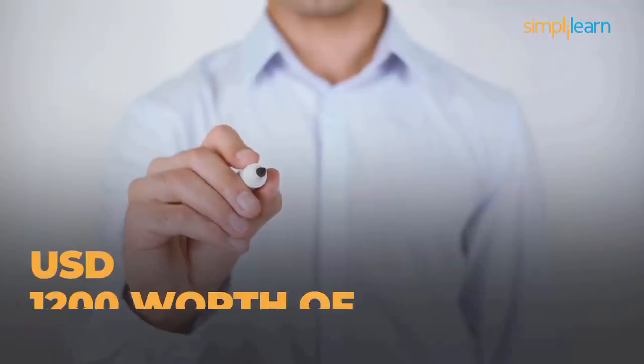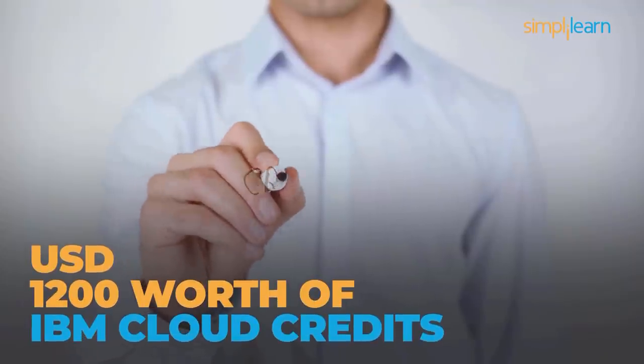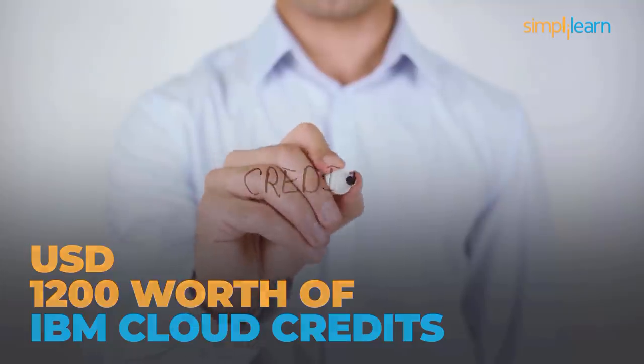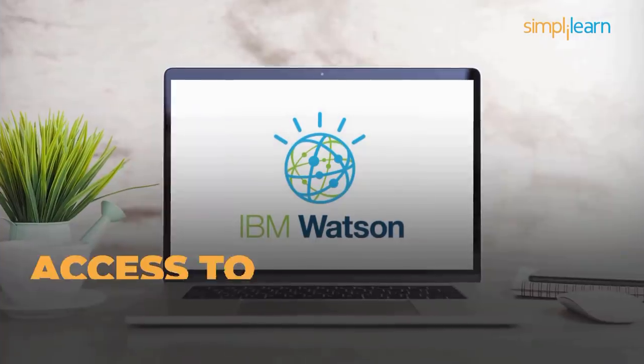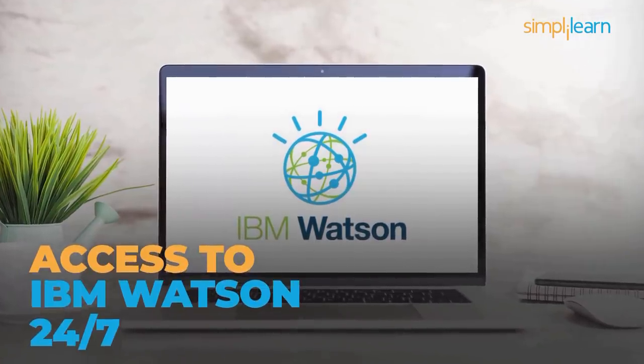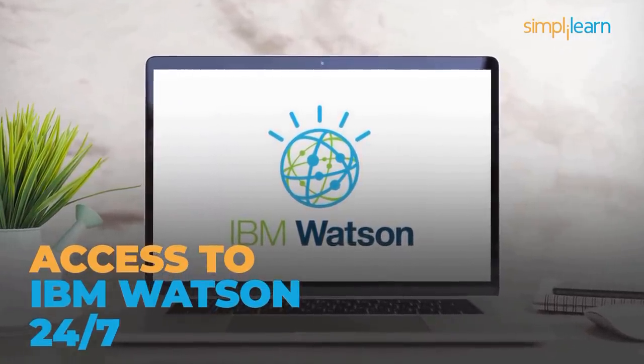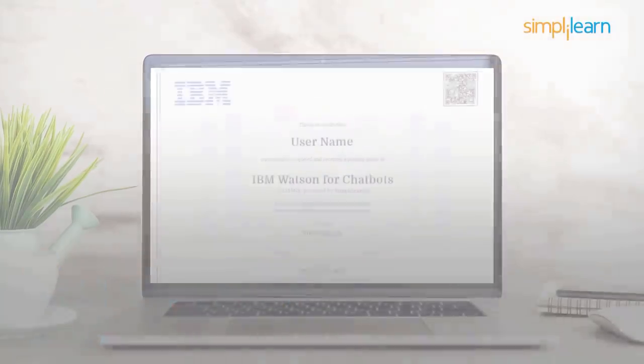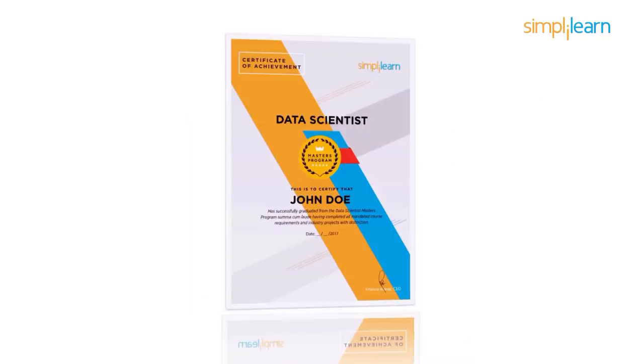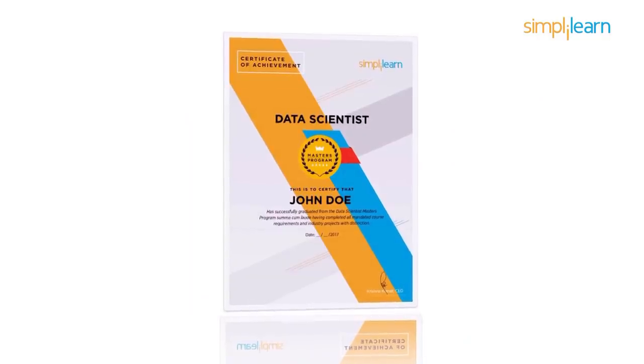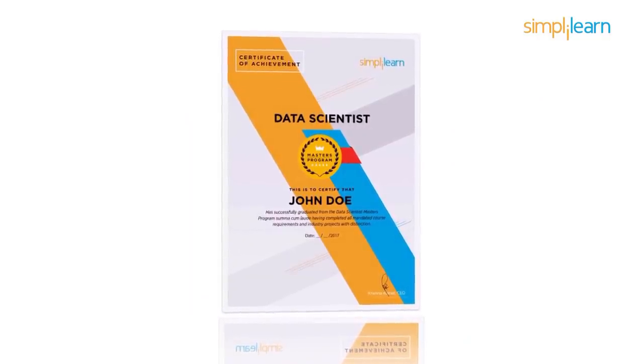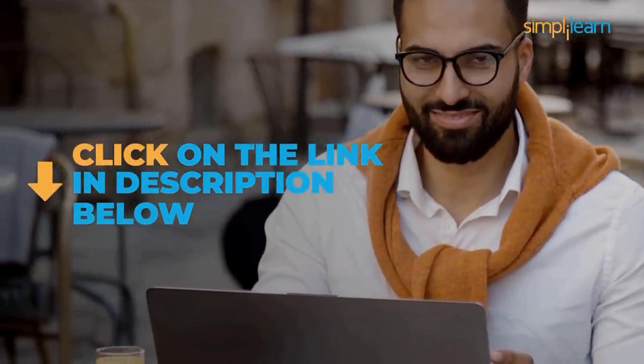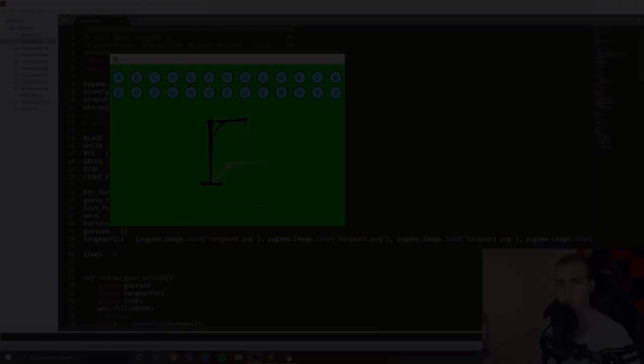You'll also be given 1200 USD worth of IBM cloud credits to use during your 24 seven access to the IBM Watson platform. After completion of this course, you'll be given certificates from IBM and Simply Learn to testify to your skills as an expert in data science. Get started by hitting the link in the description.